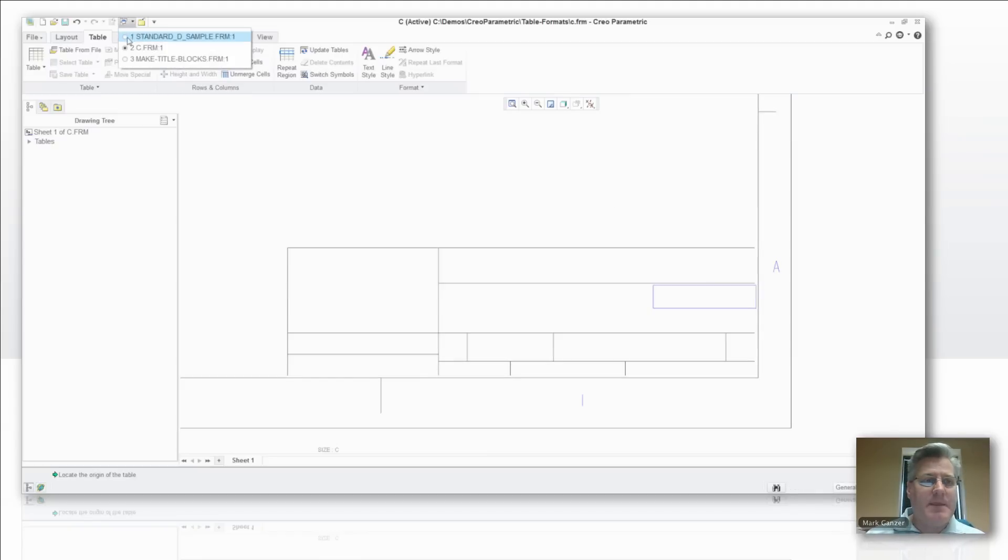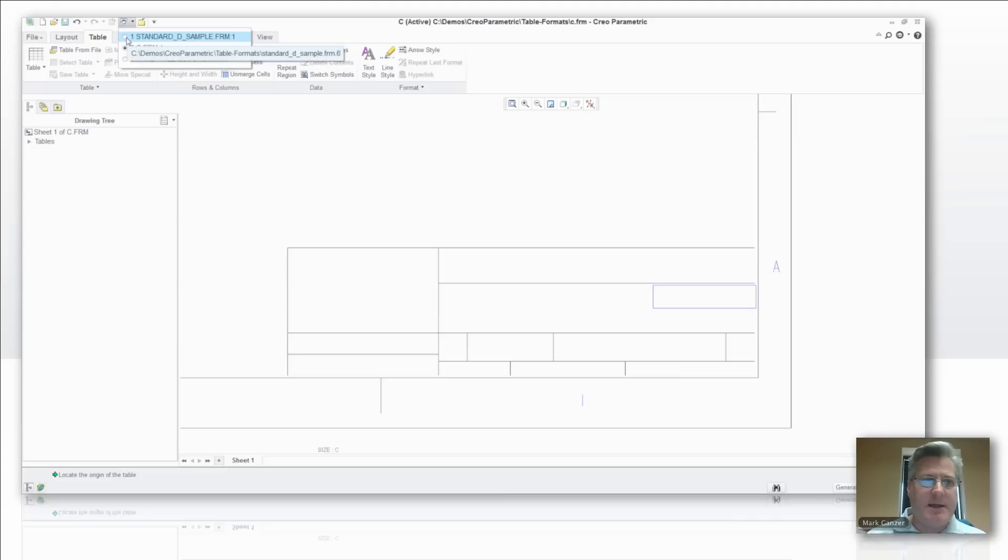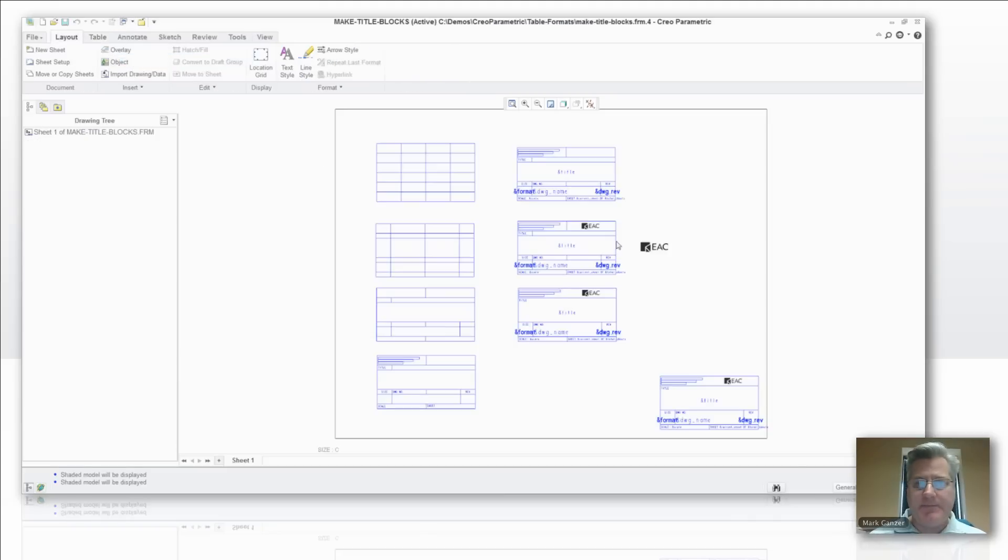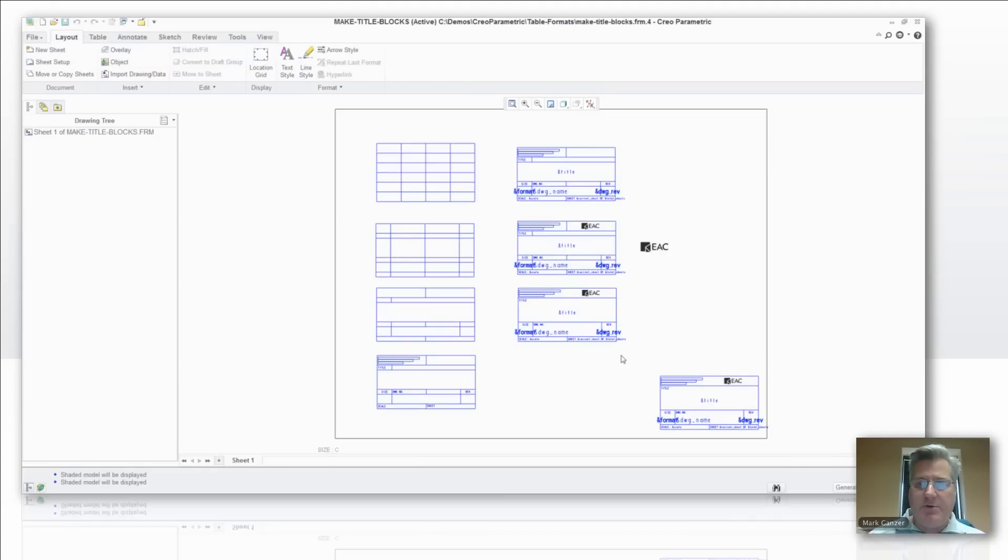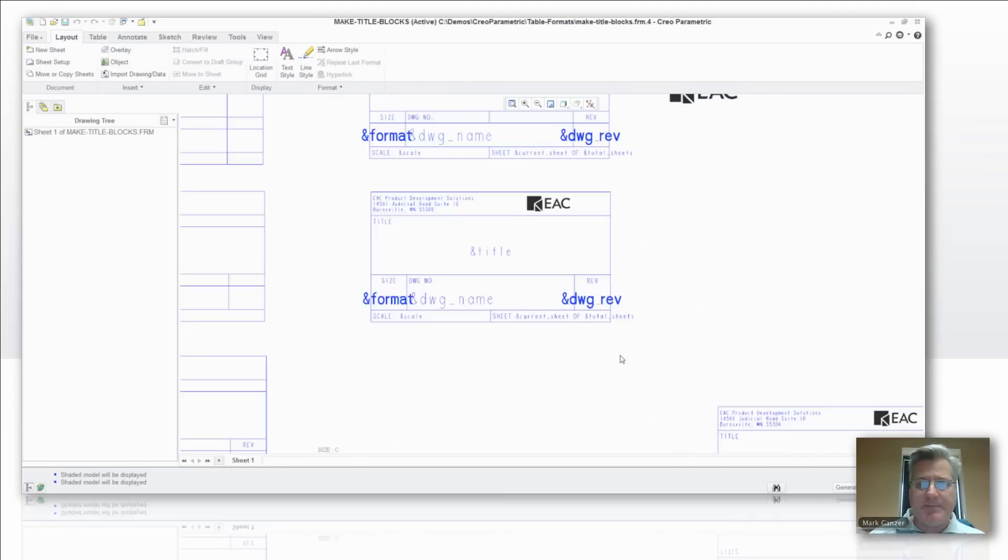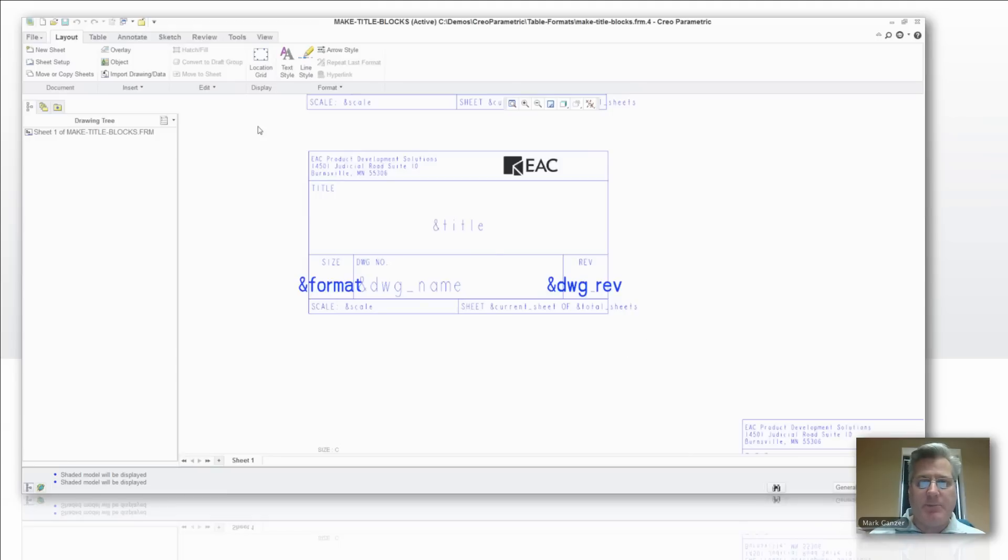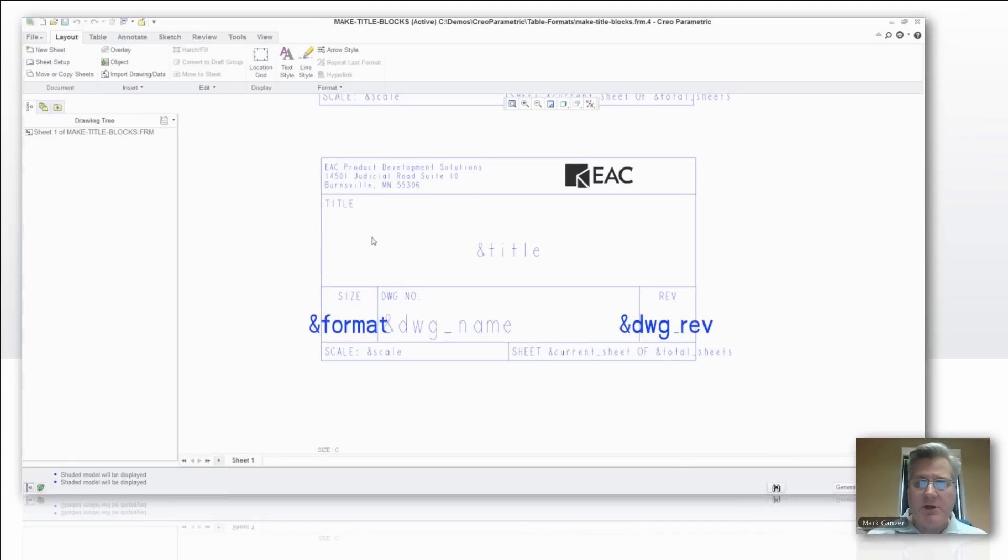So what we're going to do is show you how to create a table that looks like a title block step by step. So what we've got here, if you go to the bottom, this is what we want to wind up with. It's one section of the title block, it's the rightmost one with things like title, all that good stuff.